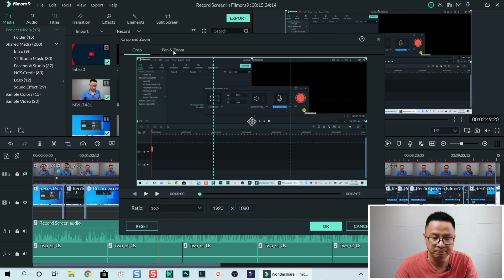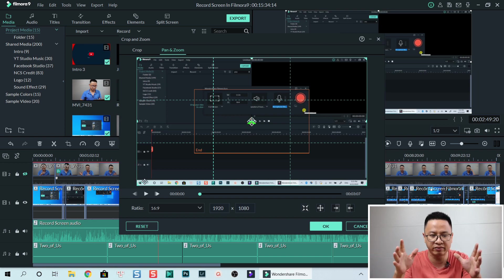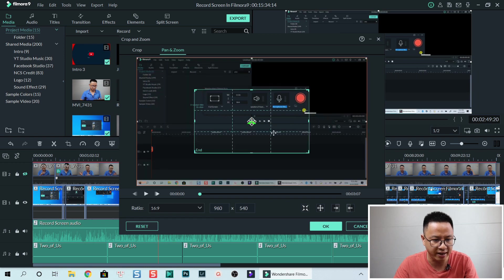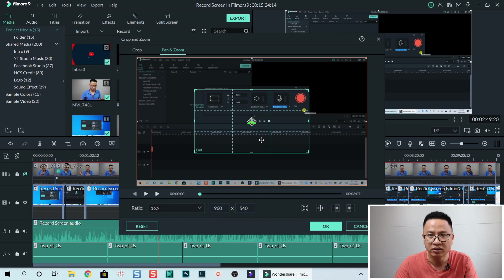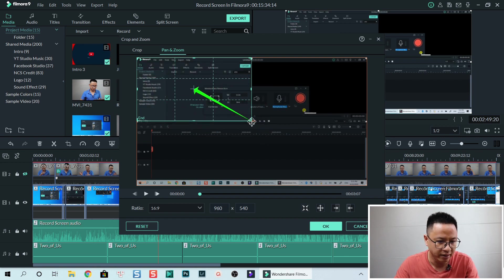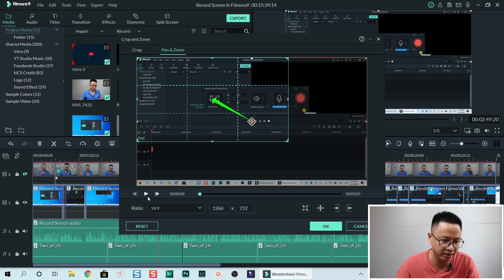We select Pan and Zoom. Now we have the starting frame line and the ending frame. We need to adjust the end frame to where we want to zoom. We want to zoom here, and we can also change the size. That is zooming in on that part.